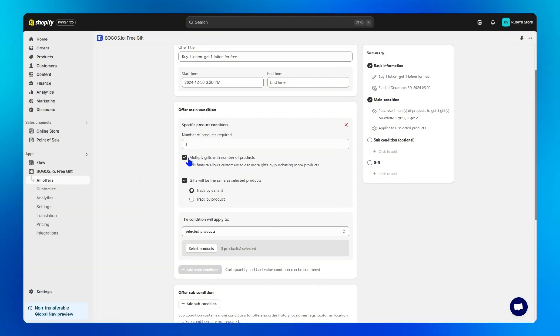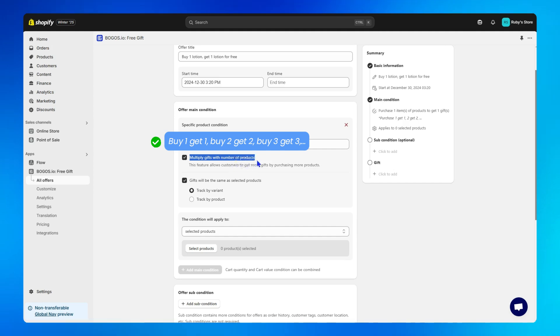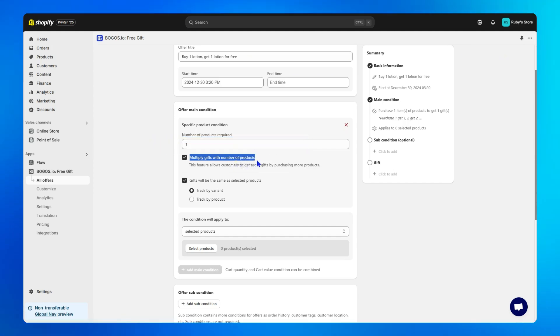Keep multiply gifts with number of products enabled if you want to offer a buy one get one, buy two get two, and so on. Here, gifts will be the same as selected products, ensures customers receive the same gift as the product you select below.